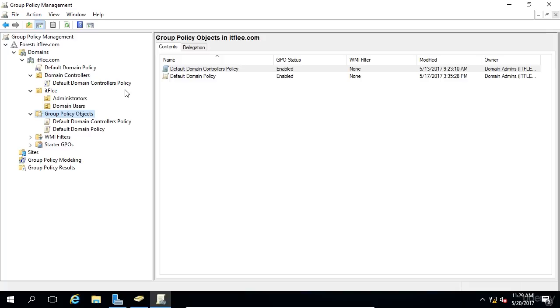Or you could create a GPO that prevents users from launching Internet Explorer, and you could link that GPO to all the OUs where you don't want users to be able to run Internet Explorer.